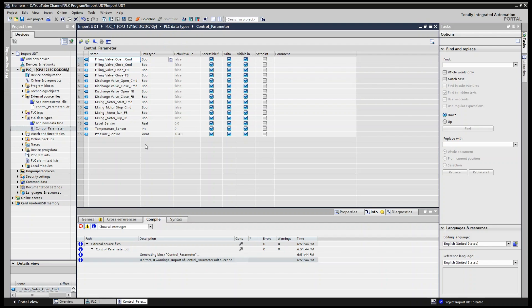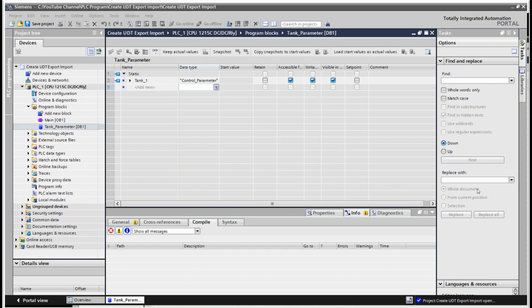You can now use these user-defined data types in your data blocks to control tank valves, motors, and read sensor values. We have covered how to create a UDT, use it in a project for multiple tanks, export the UDT, add it to global libraries, and finally import the UDT into a new project. That's all for today. I hope this video was useful. If you have any questions, feel free to leave a comment below. Thanks for watching — see you in the next one. Don't forget to like, share, and subscribe, and feel free to suggest topics for the next video.